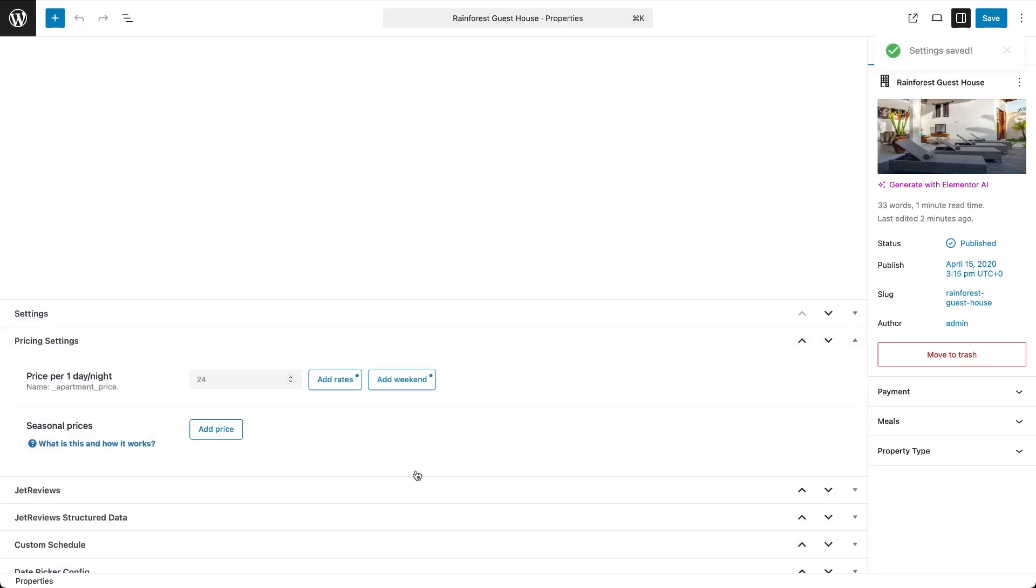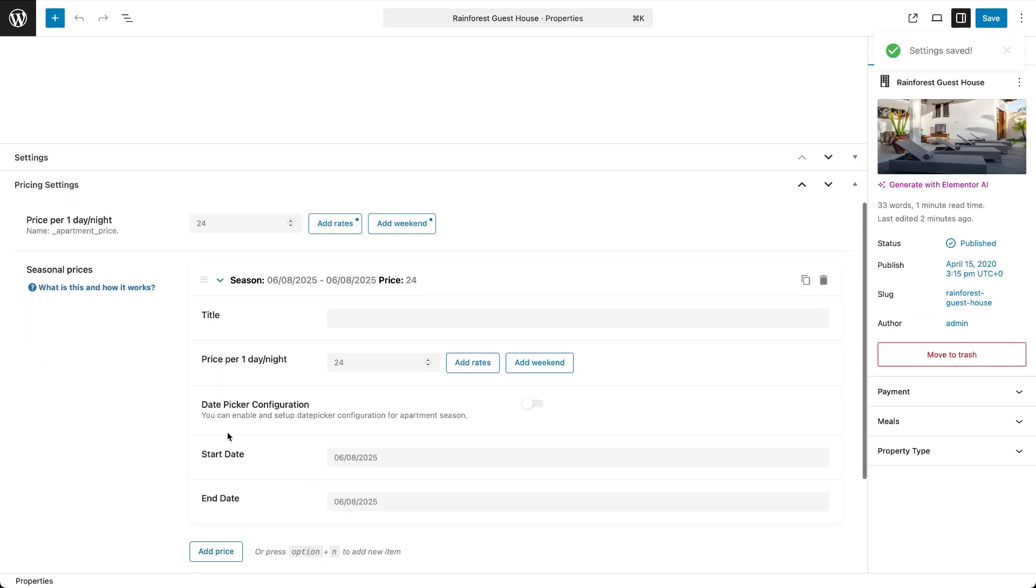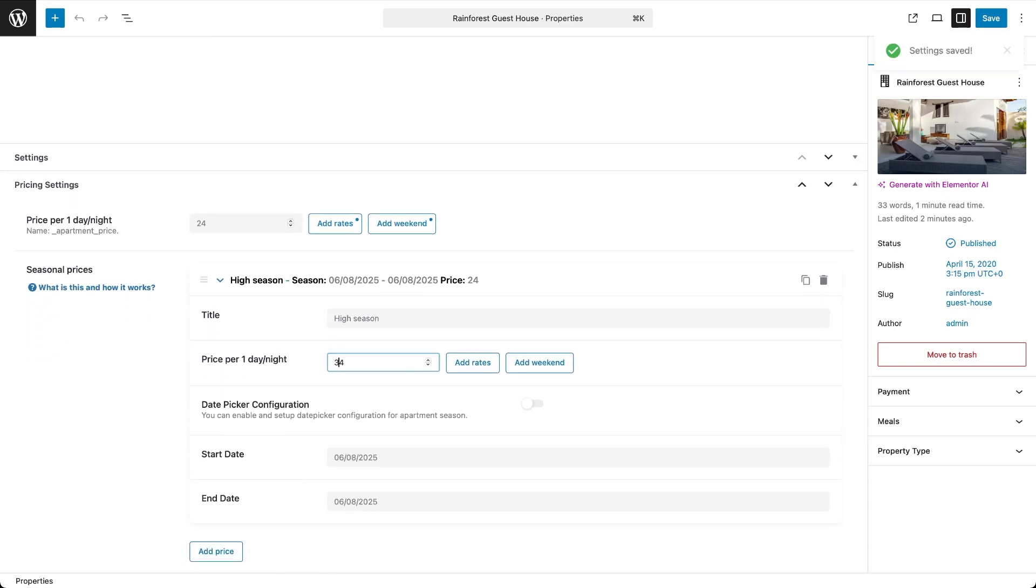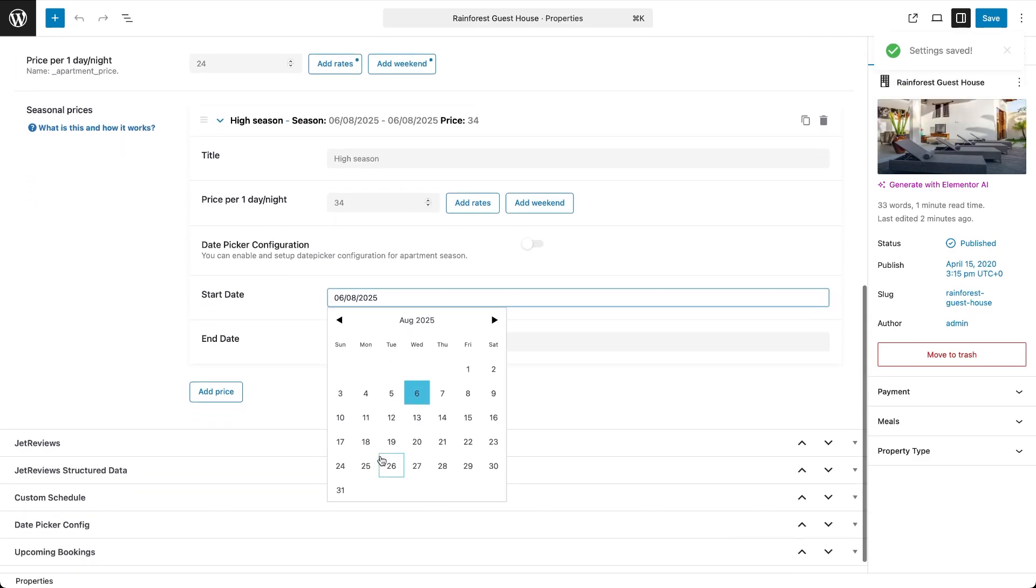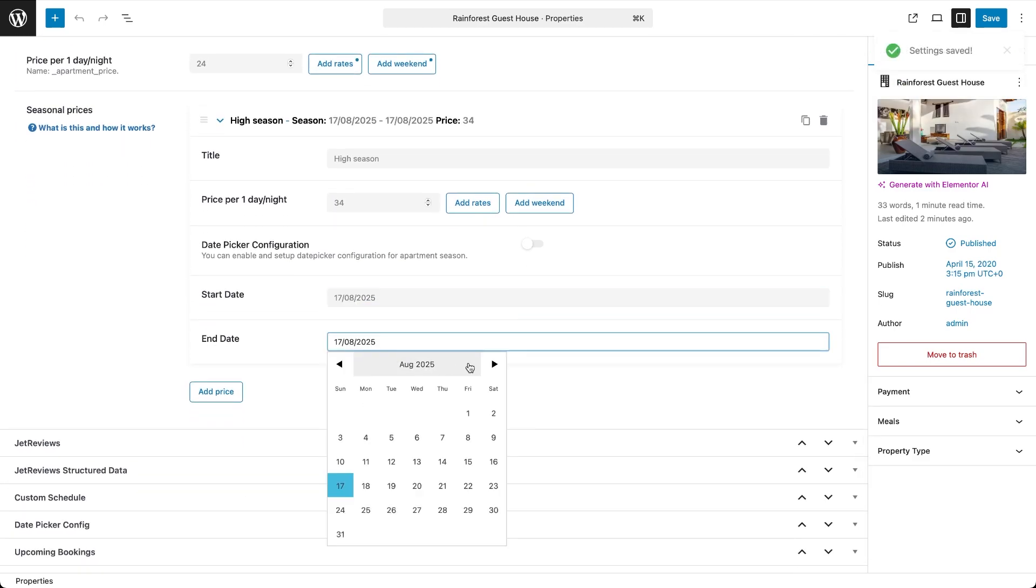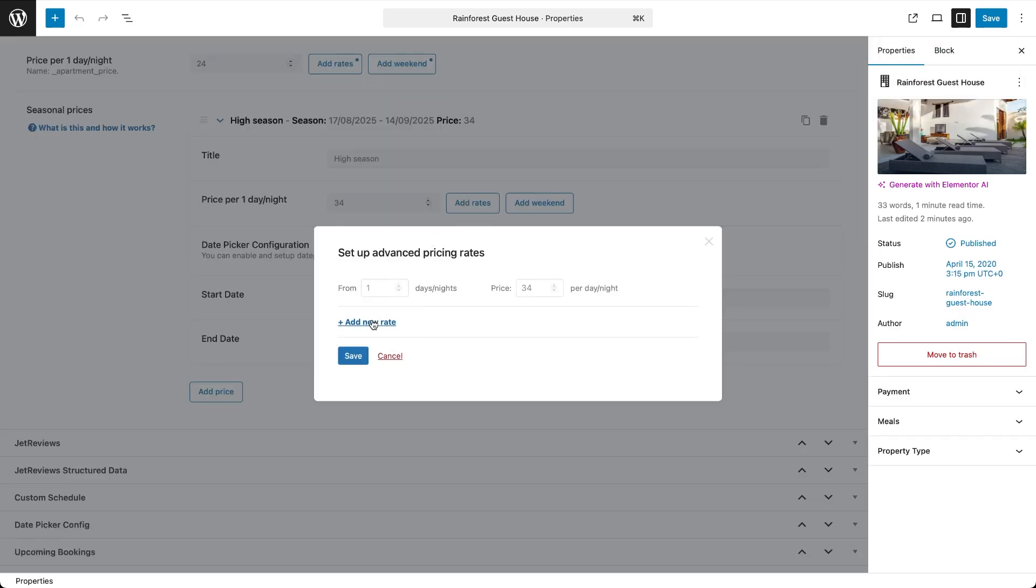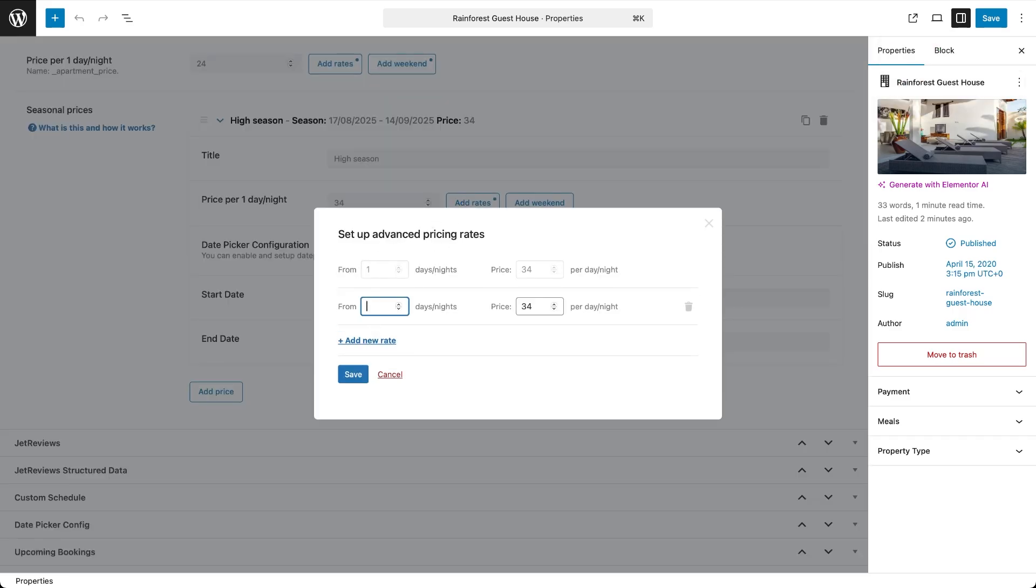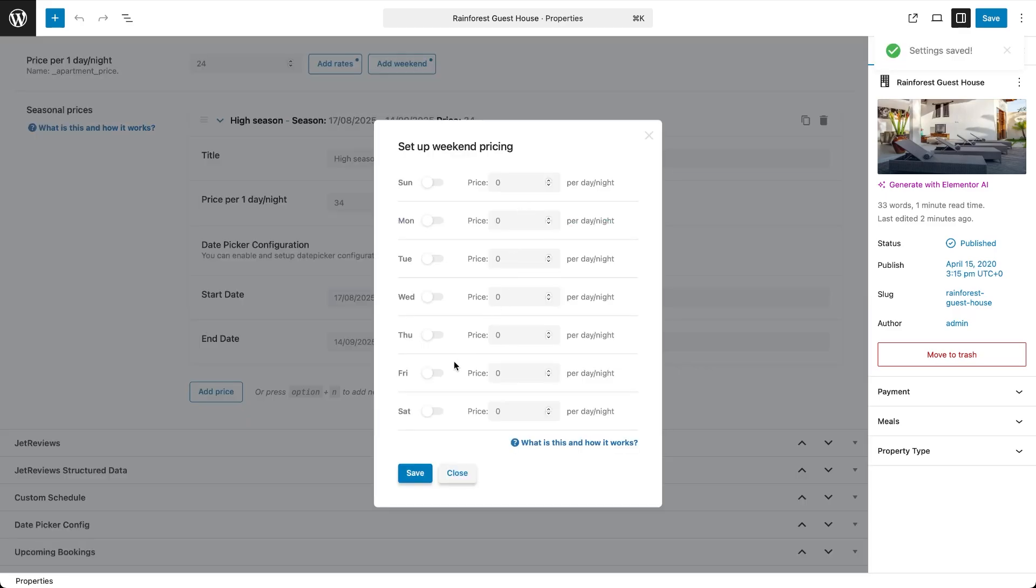Below that, there's an option for seasonal prices. Click Add Price and from there you can optionally set a title for your seasonal offer, define the price per day or night and choose the start and end dates for the season. You can also set exceptions. For example, apply special pricing when several days in a row are booked or for specific days of the week within the selected period.